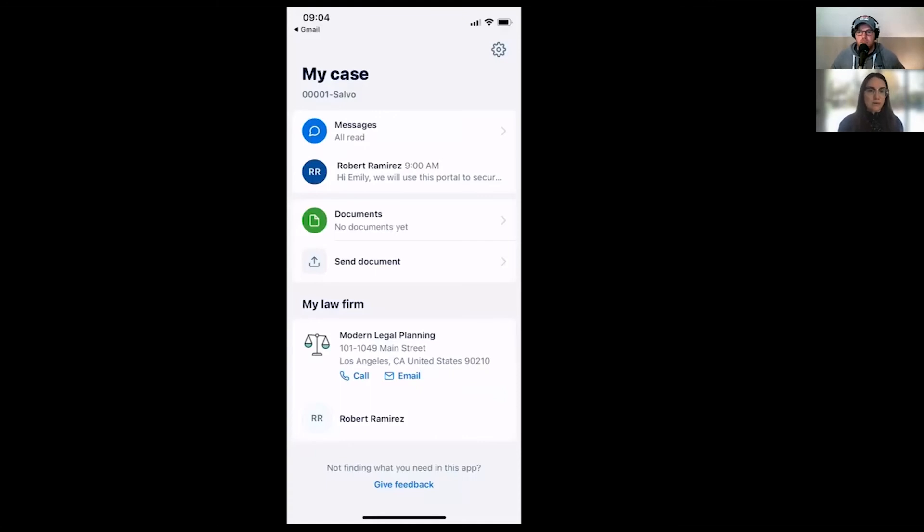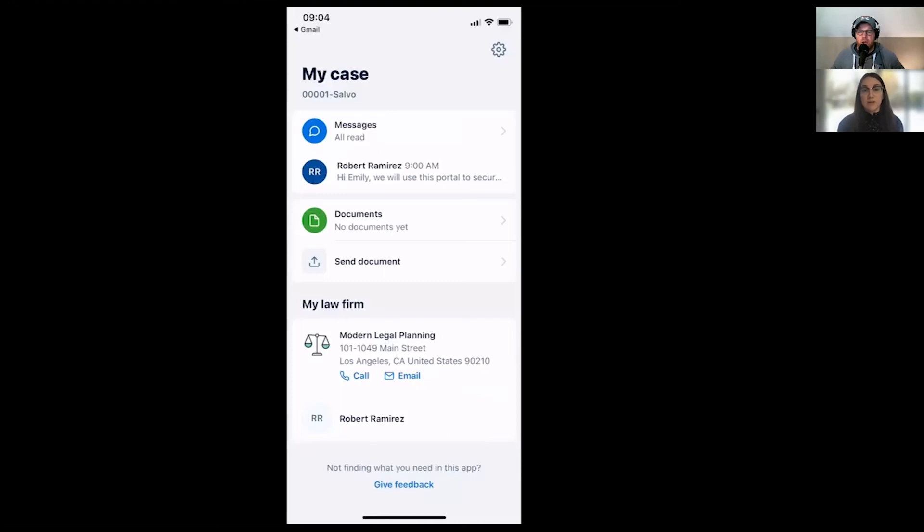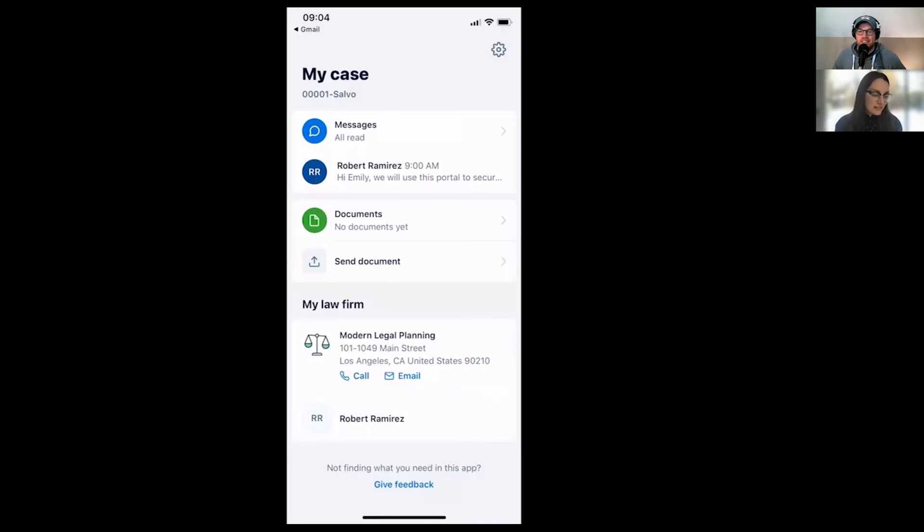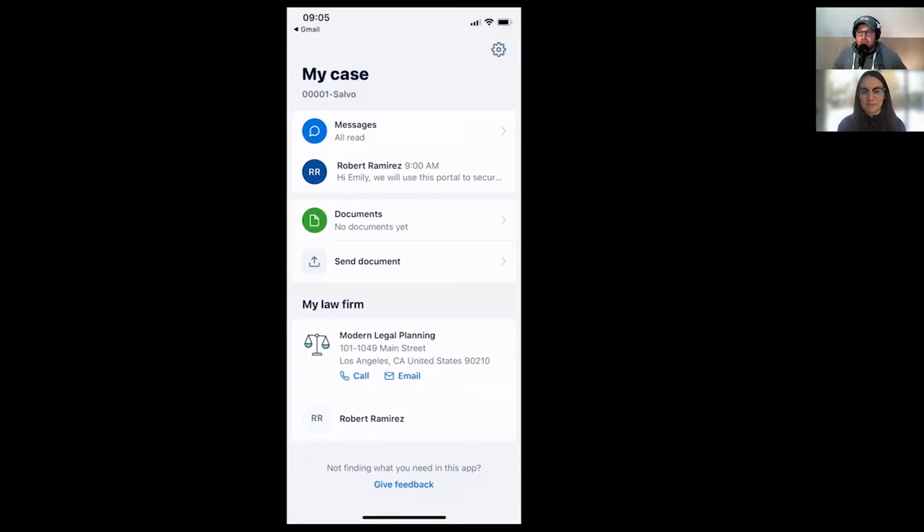So everything shared through Clio for clients is encrypted in transit and at rest. So more secure than text messages, and often more secure than email, especially if your client is using a free email. They're typically not as secure. So I highly recommend using a secure portal like Clio for clients to share sensitive information, which typically lawyers are sending a lot of sensitive information.